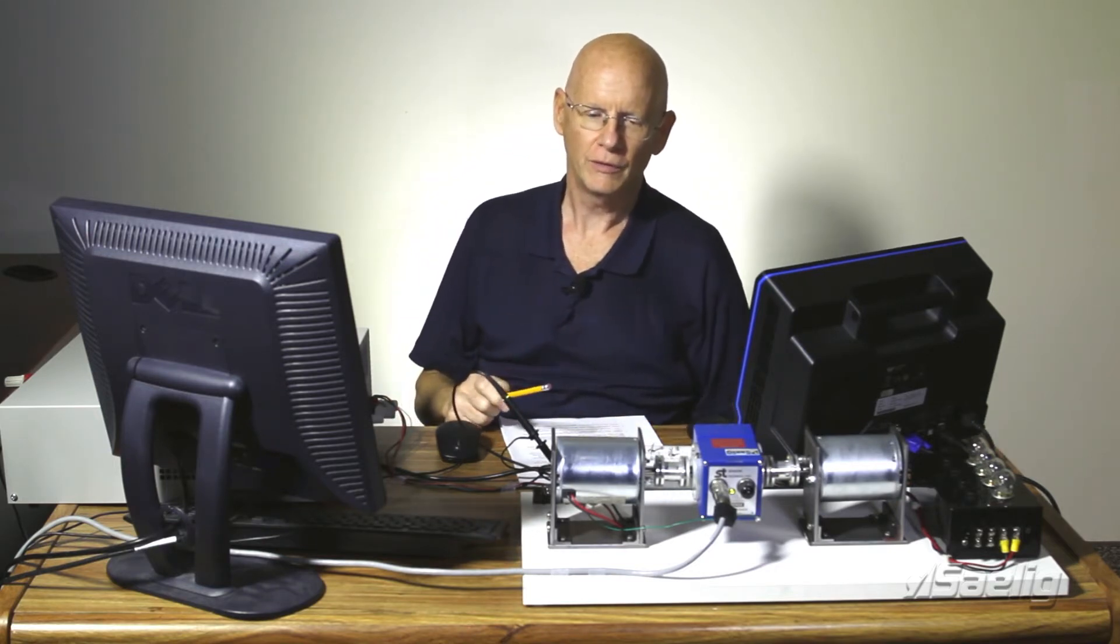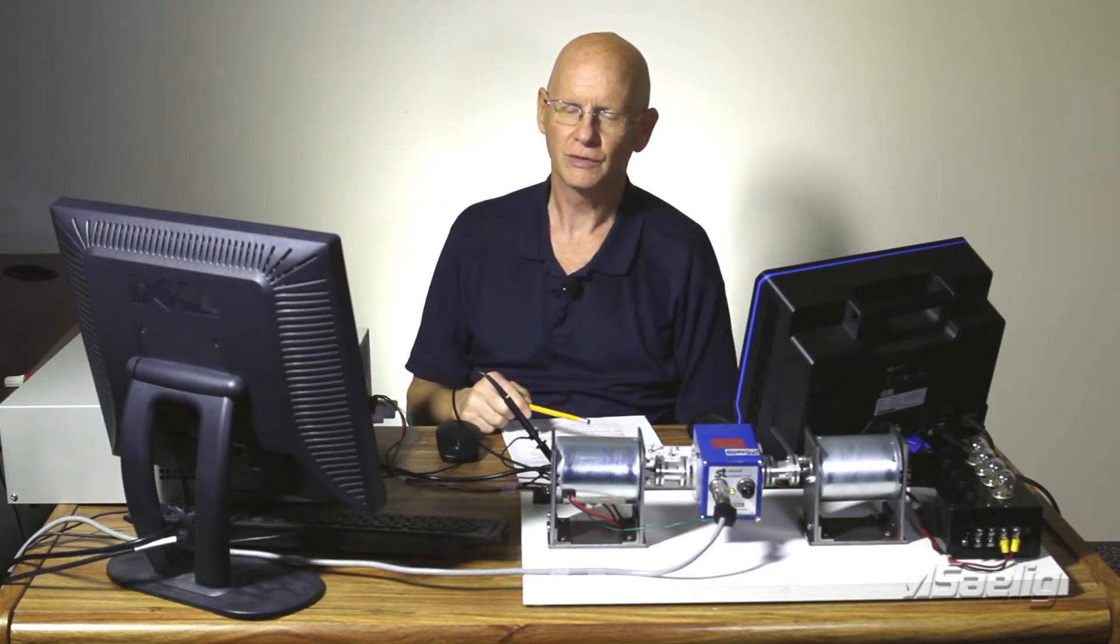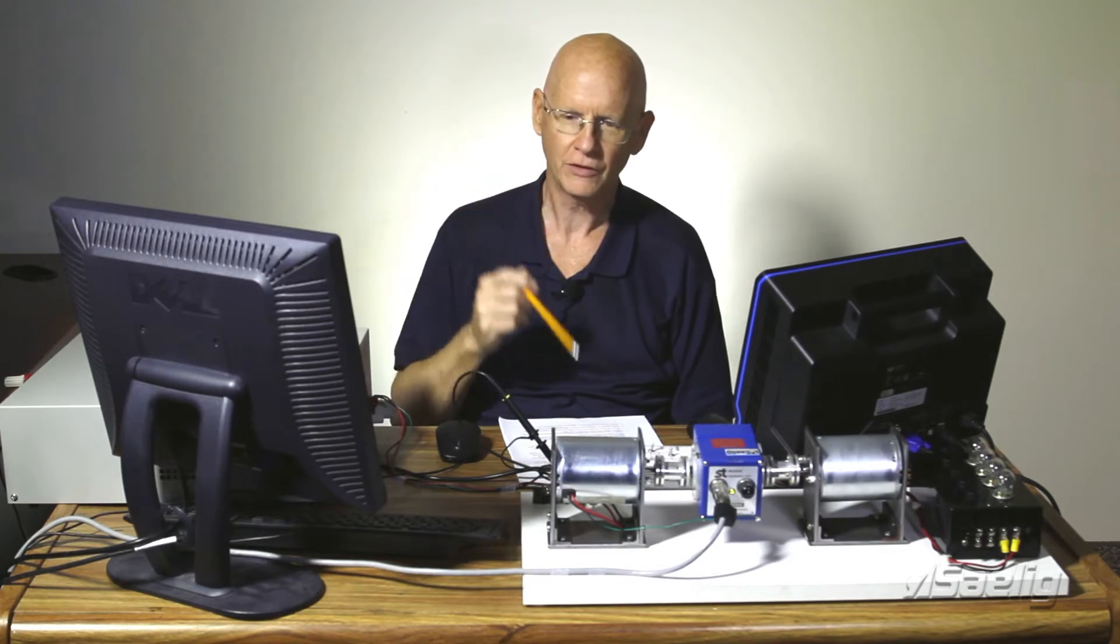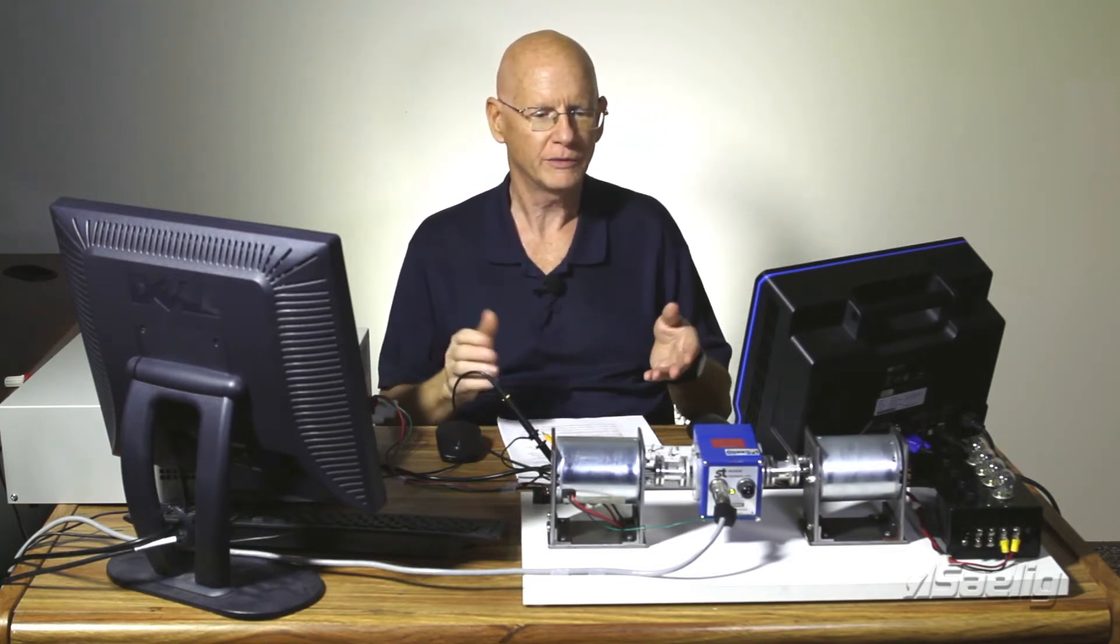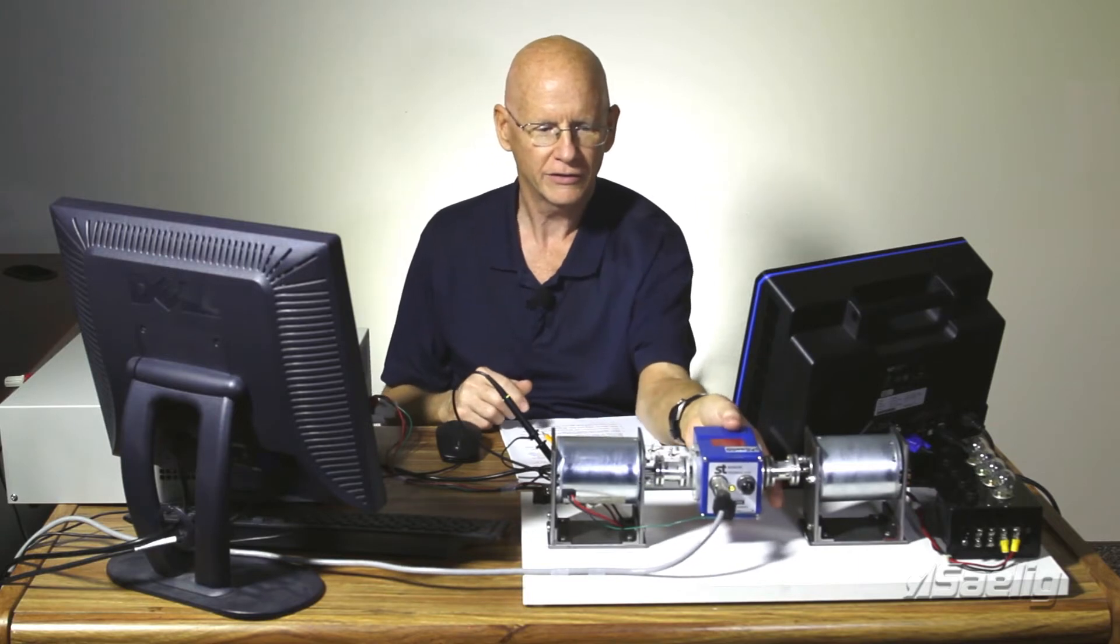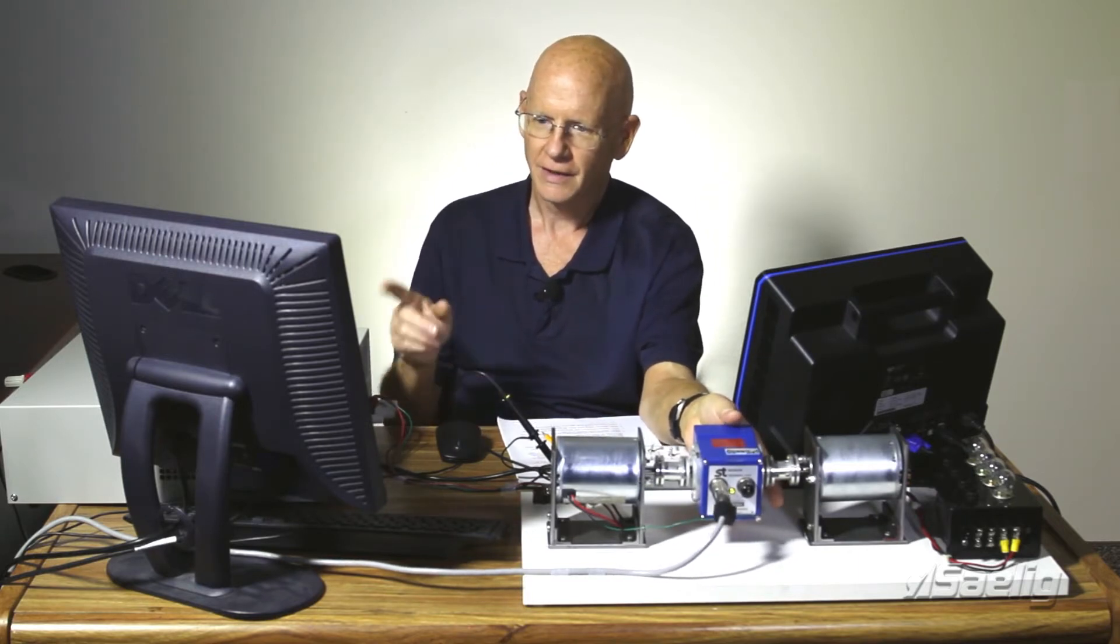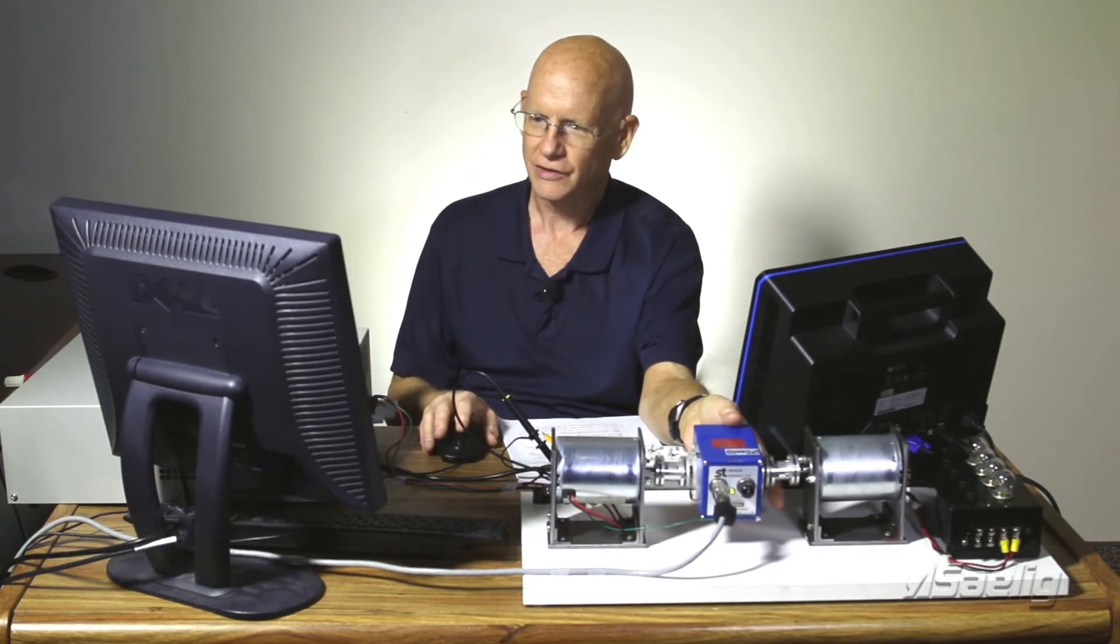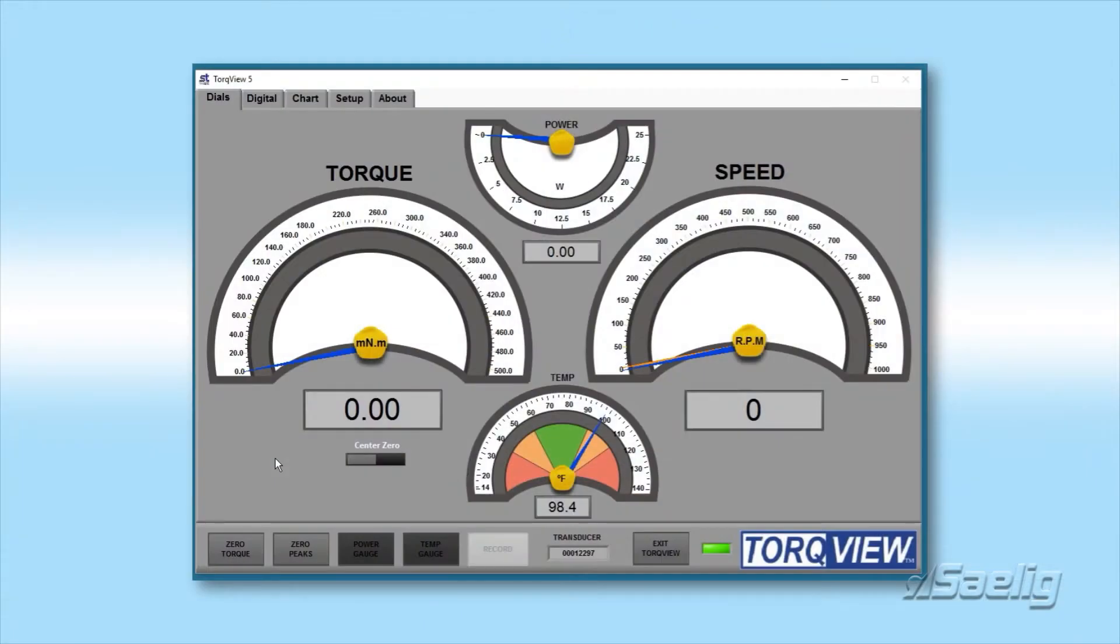So what we decided to do was to develop this test system so that we could more fully characterize the motor. The system we're using is really based upon the heart of the system, which is the torque transducer and the Torque View application that runs on the PC that goes along with it. And we're running Torque View 5 here. We're going to take a look at some of the features of this whole thing right here.